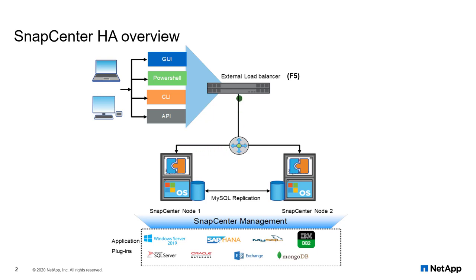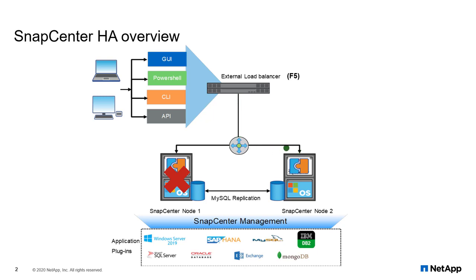In an event if the primary node crashes, then the replica node automatically takes over and the SnapCenter will continue to run. So let's look at the demo how to configure high availability for SnapCenter leveraging the F5 load balancer.